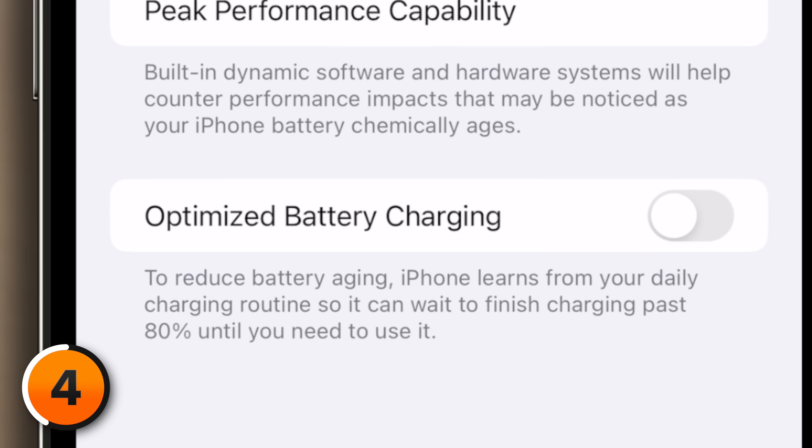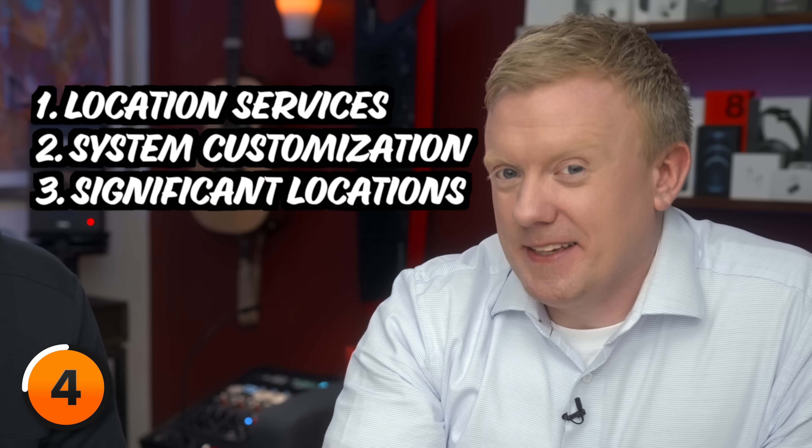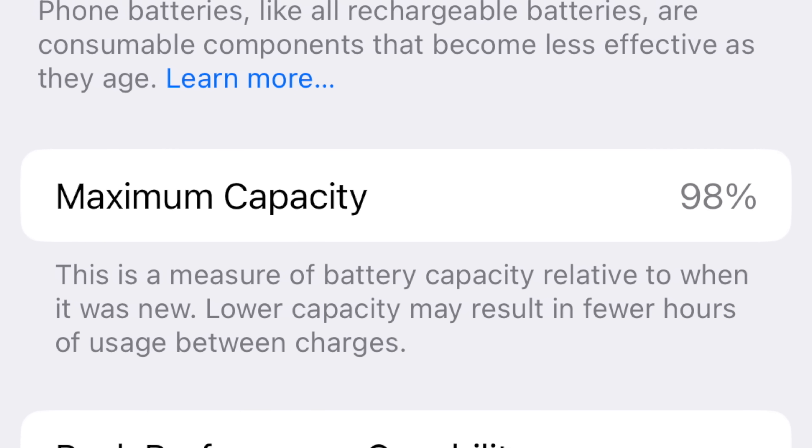Next, let's tap on Battery Health and talk about Optimized Battery Charging. That sounds like something you want to turn on, right? Wrong. Apple says you need to leave on three settings to use Optimized Battery Charging. In our opinion, you're better off turning off System Customization and Significant Locations instead of turning on Optimized Battery Charging. You might even save more battery life when you do.